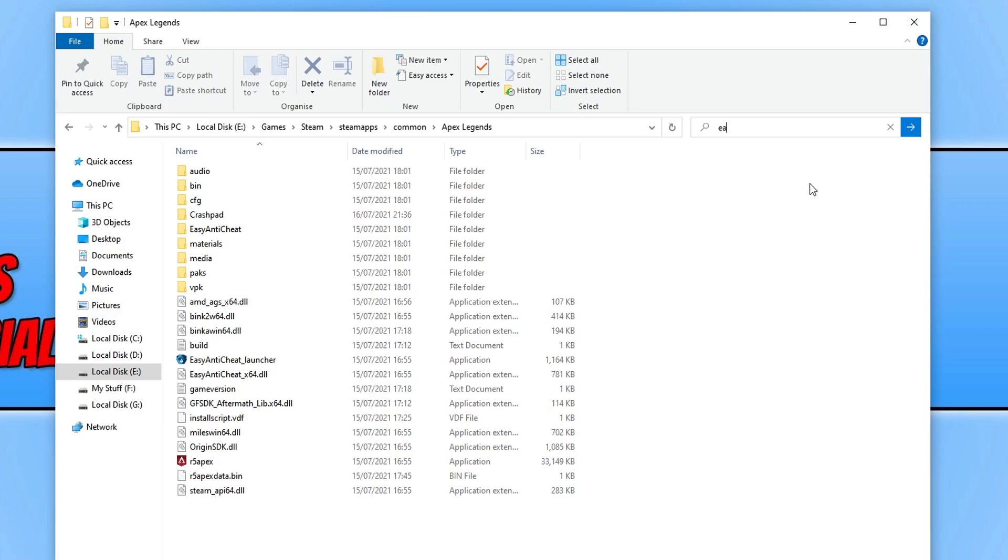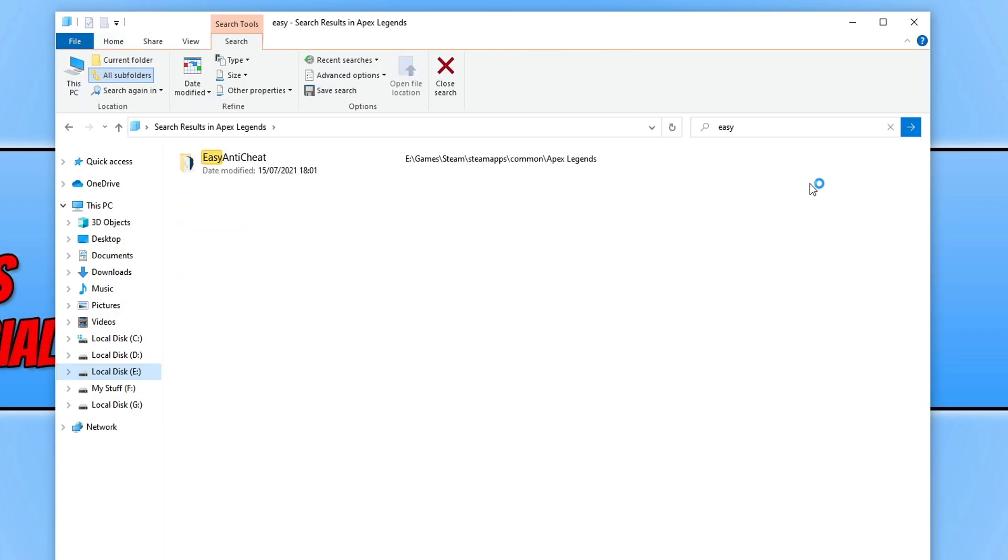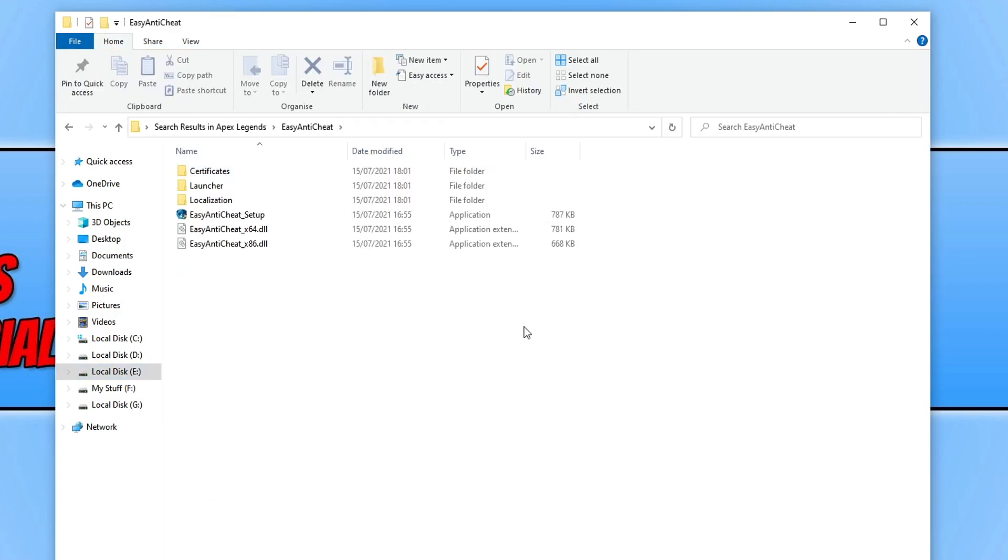Simply type in Easy and then press Enter and then open up the Easy Anti-Cheat folder. You now need to go ahead and run the Easy Anti-Cheat setup file.